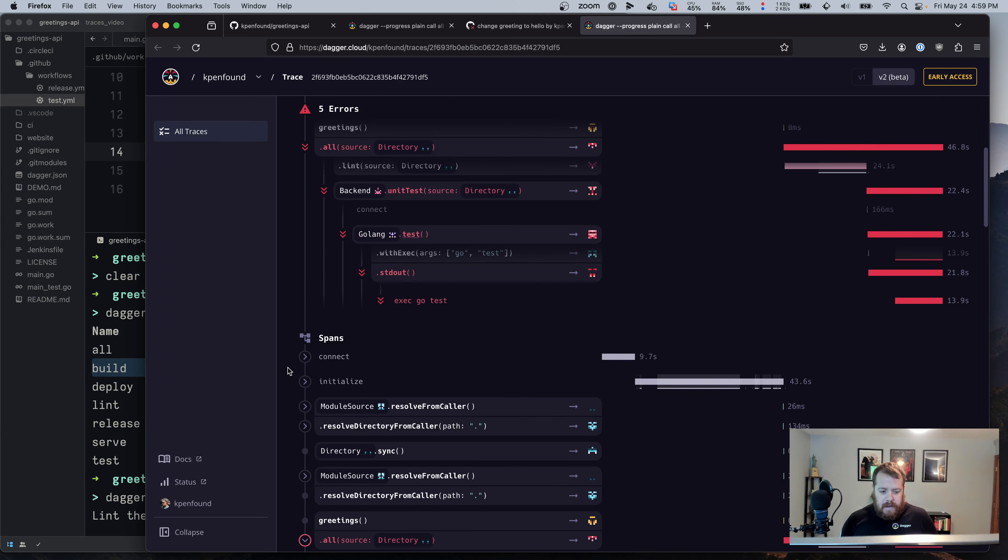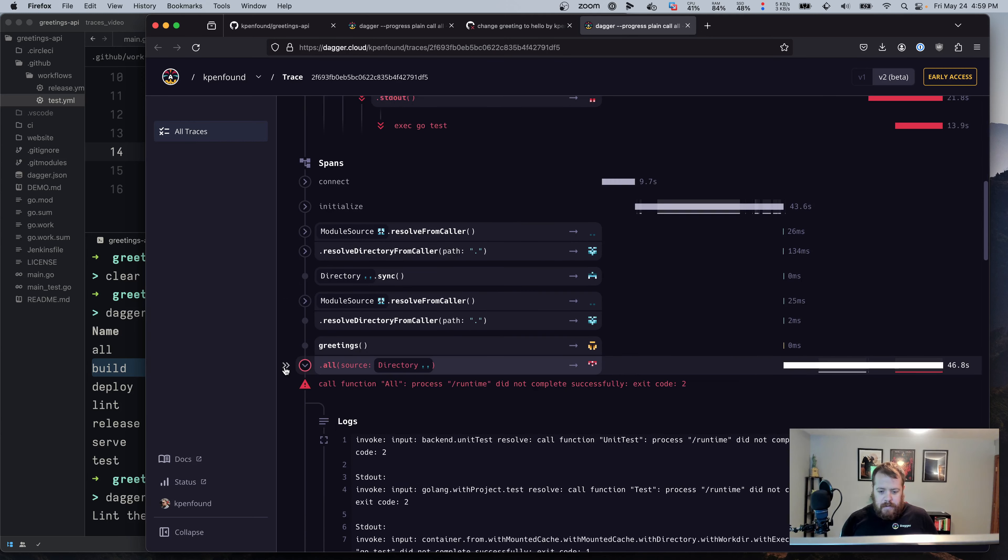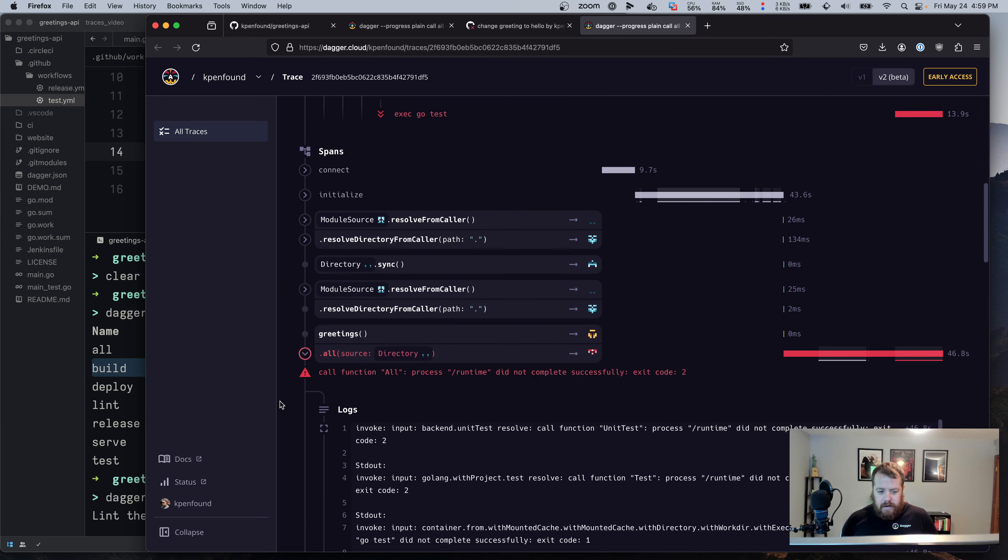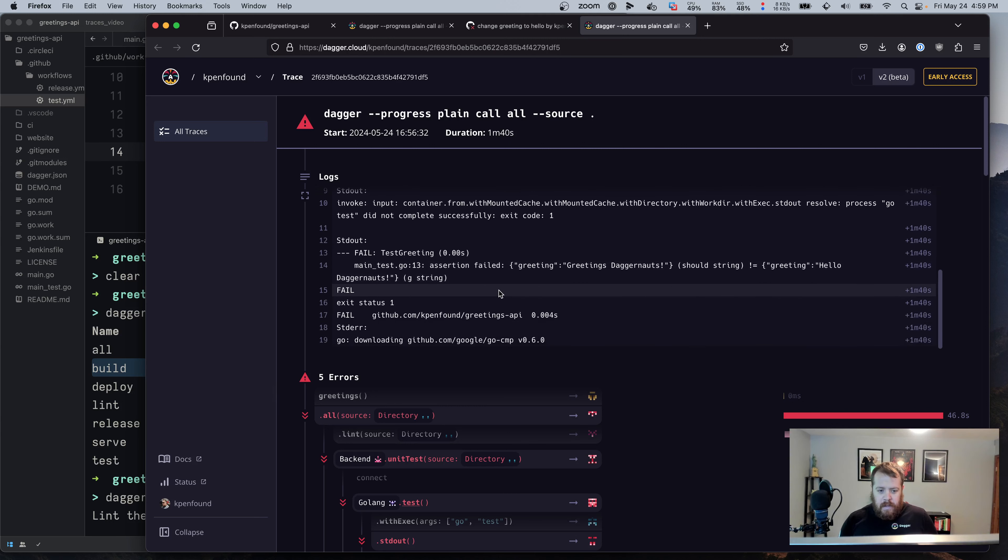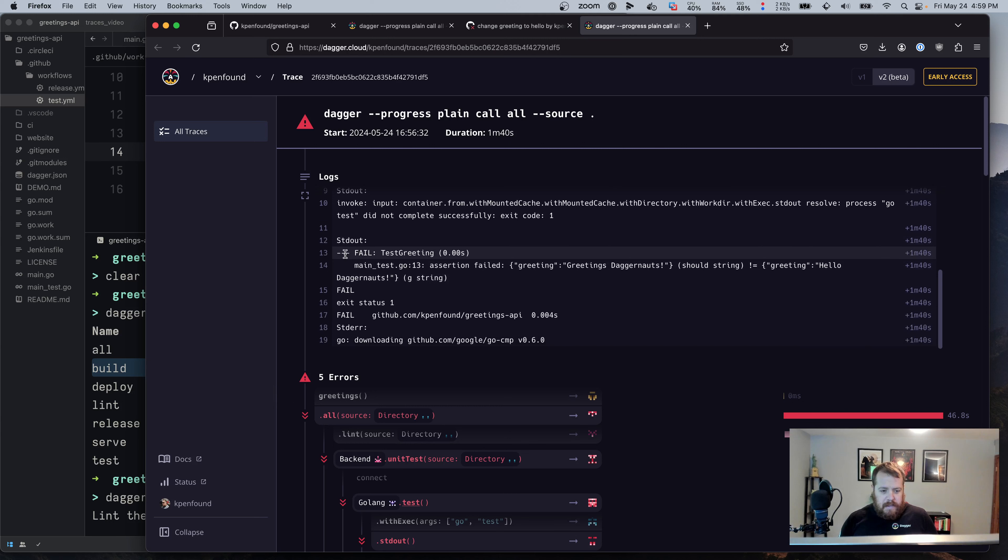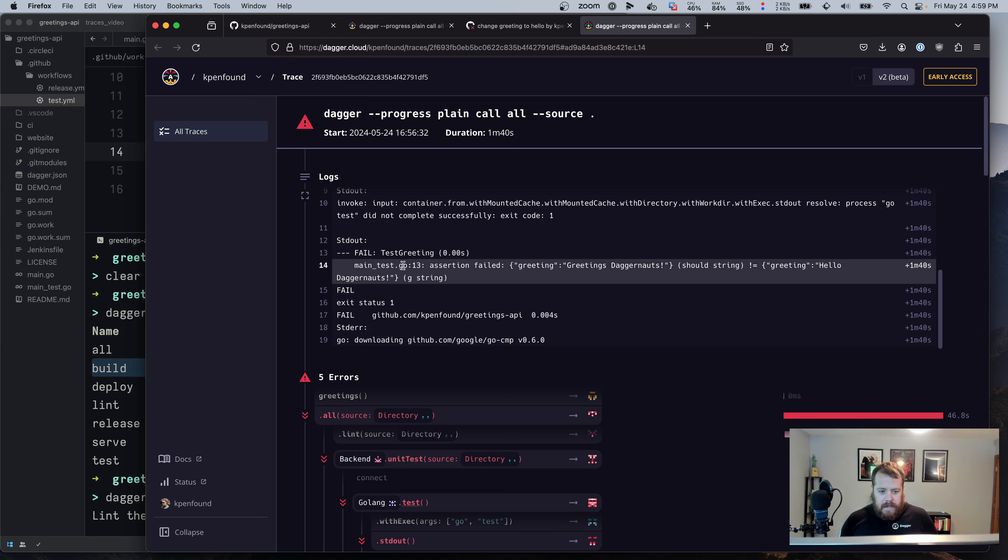If we scroll down to spans, we can still see the entire run, but we've got it summarized at the top of our failure. So if we go to the bottom of the output here, we can see that actually our go test failed. So we've got this assertion in the main test.go that's checking the string of the greeting.